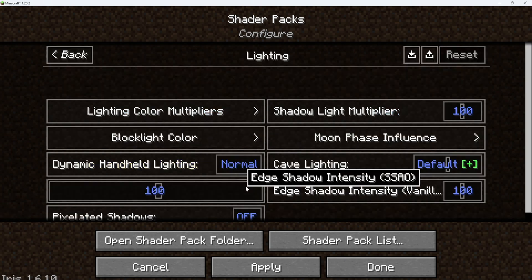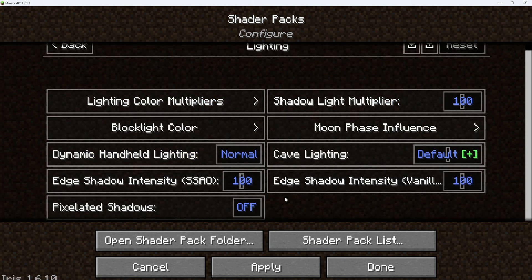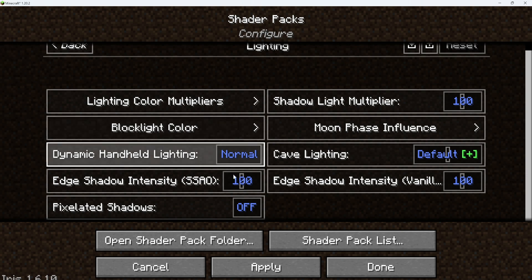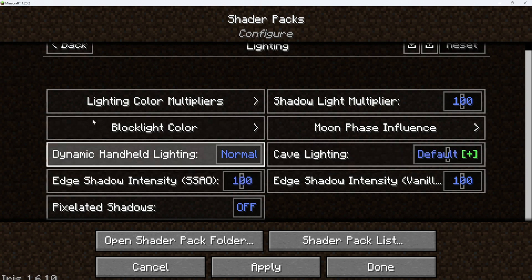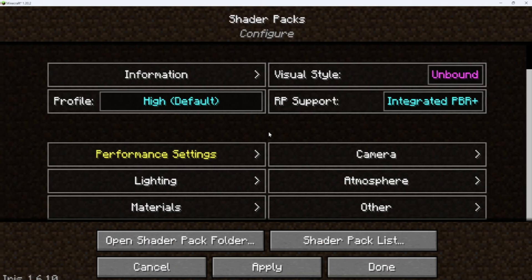Alright, so if you go into lighting, this is what everything should be set on. I usually don't touch anything in here, but you guys can mess around with it — this is just what I usually have it on.